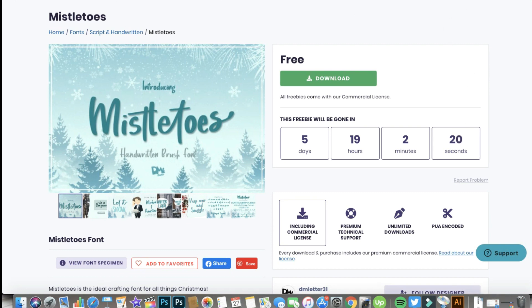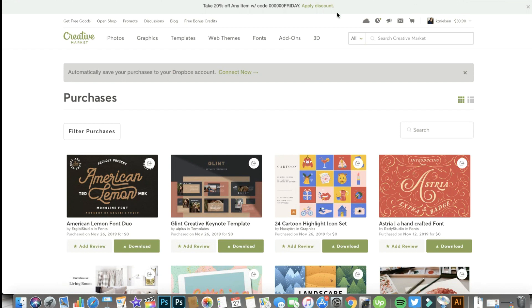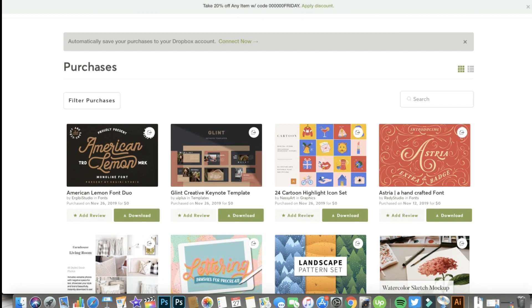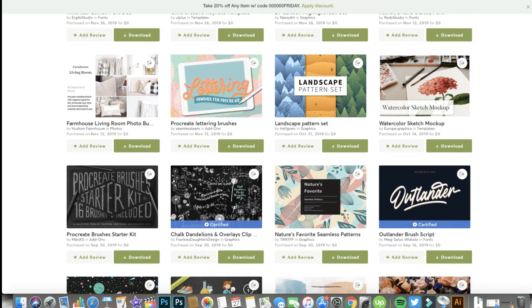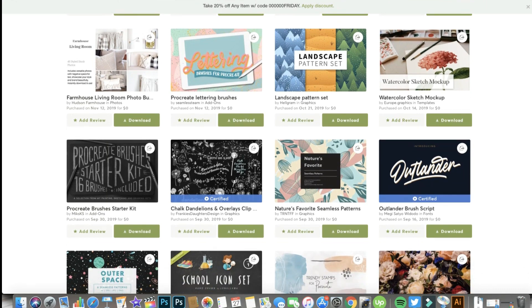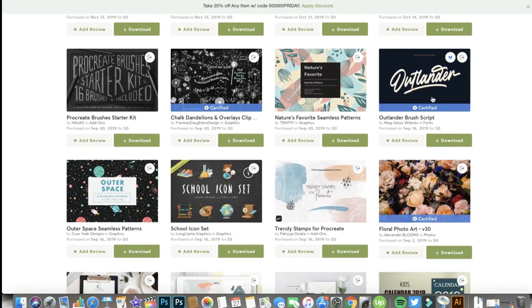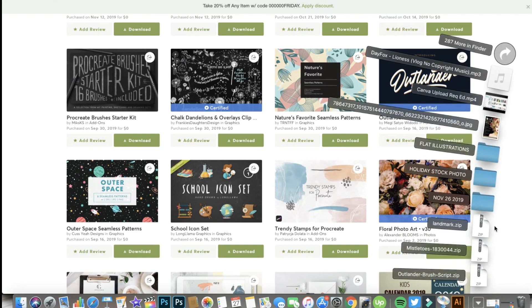Another source is Creative Market — I've had an account there for almost five years and have amassed quite a few design elements. We're in the purchases area and will choose a font to download. Every Monday you get a fresh batch of freebies from Creative Market — I'll link it so you can create an account and download the Monday freebies. I'm going to download the 'Outlander' font, and now I have three downloaded files.